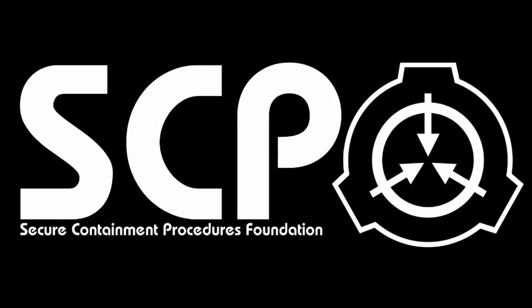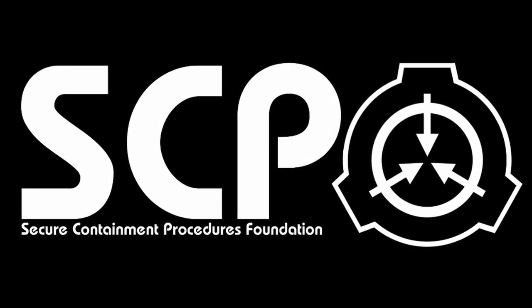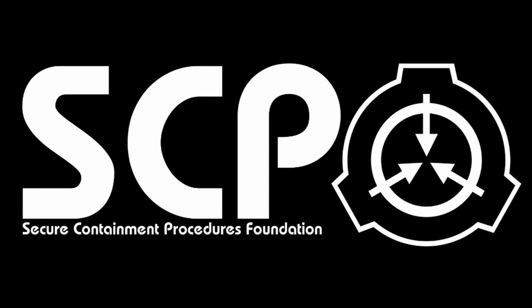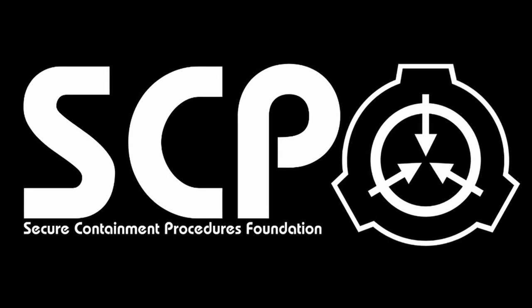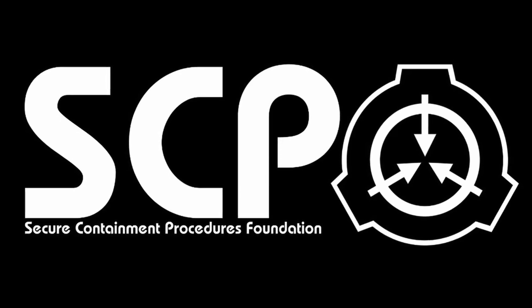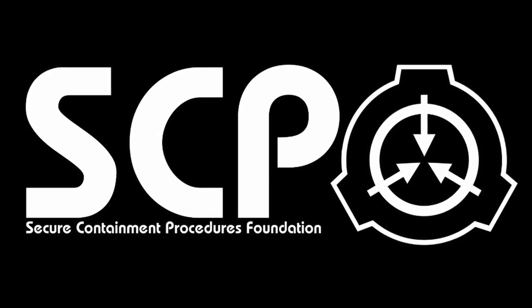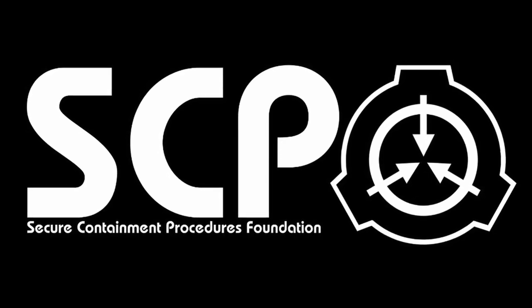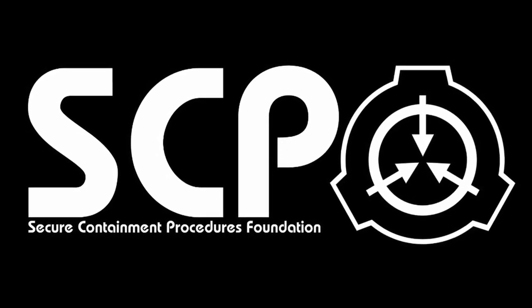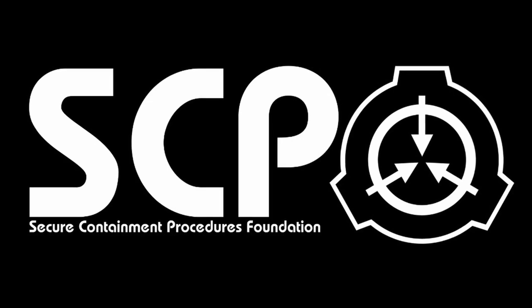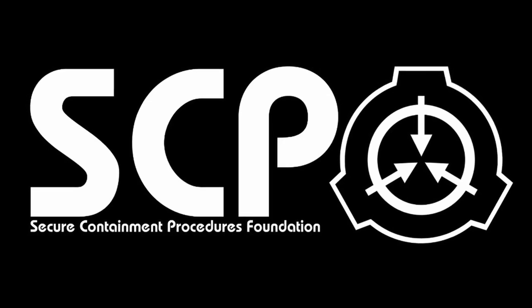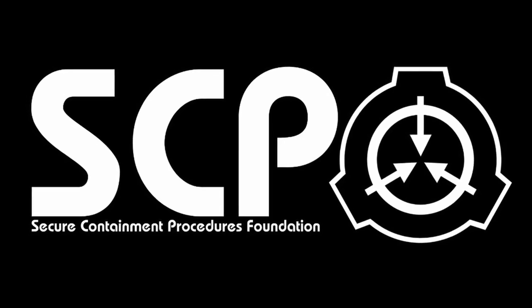SCP-001. The following files have been classified top secret by order of the administrator. General Notice 001 Alpha.